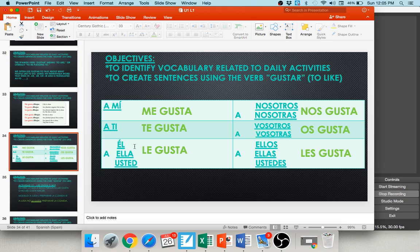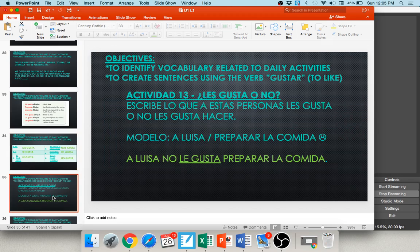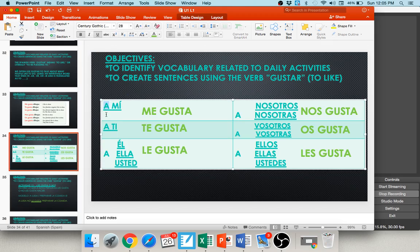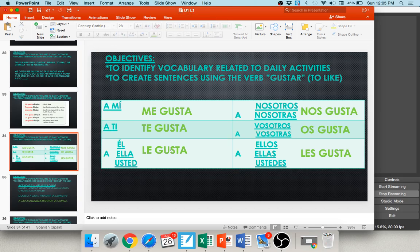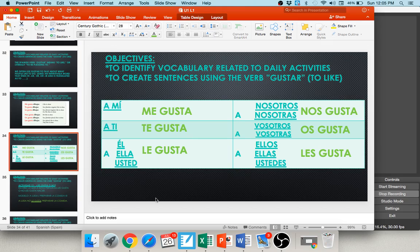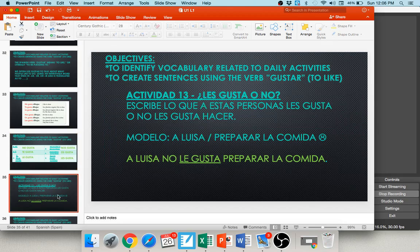What changes is the indirect object pronoun — the part that comes before gusta: me, te, le, nos, os, or les. That tells who does the liking. You can also place A in front for emphasis: a mí me gusta, a ti te gusta, a él/ella/usted le gusta, a nosotros nos gusta, a vosotros os gusta, a ellos/ellas/ustedes les gusta. Think of it as a formula: A + subject + indirect object pronoun + gusta + infinitive.